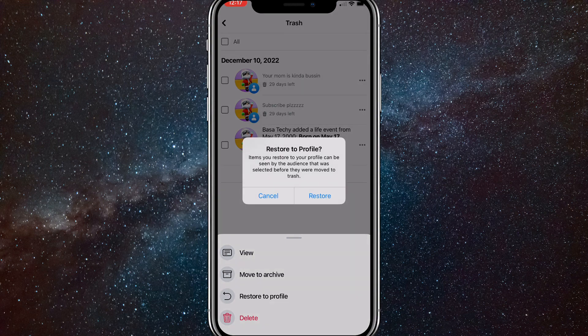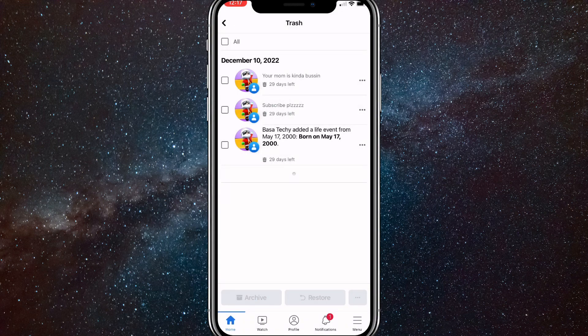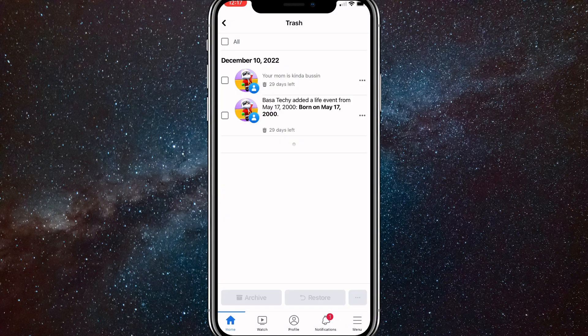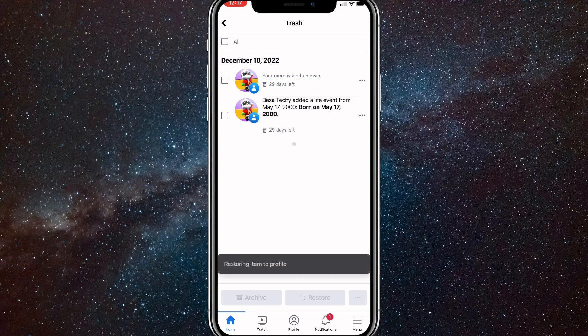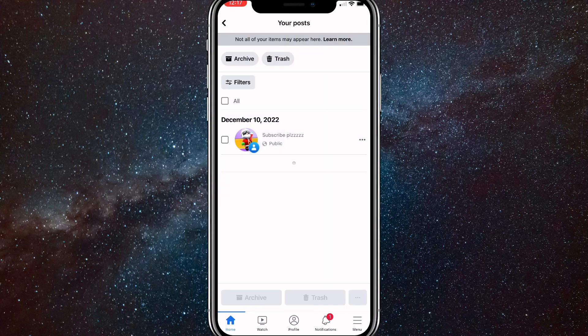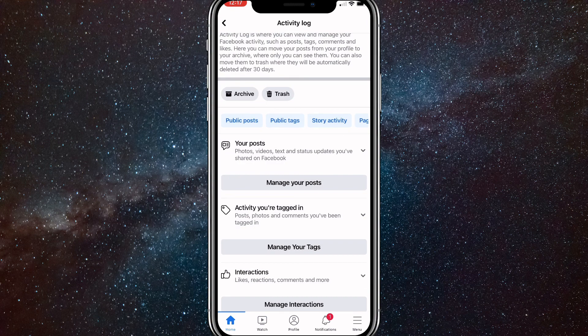As you can see here, it'll ask if you want to restore it and you just click yes. You can also select all in the top left corner and restore them all at the same time.